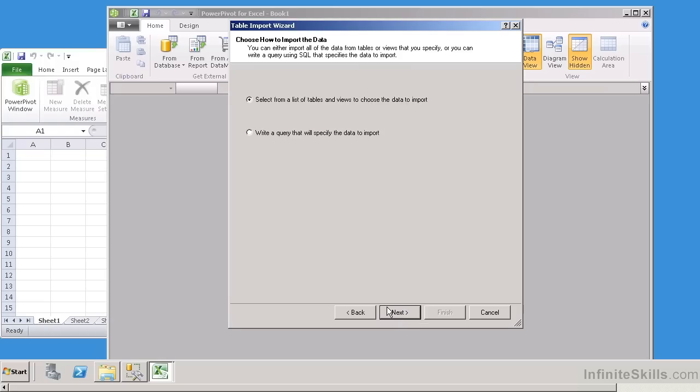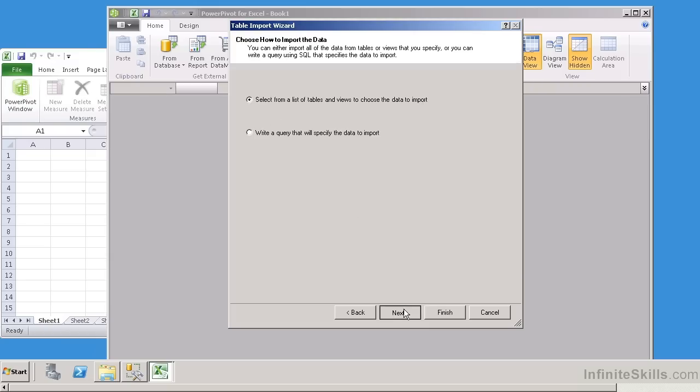Now it's going to give me the option. It says, do you want to grab from a list of tables, or do you want to write a query? In our particular case, we're going to go ahead and grab from a predetermined set of tables. So let's go ahead and click Next here.